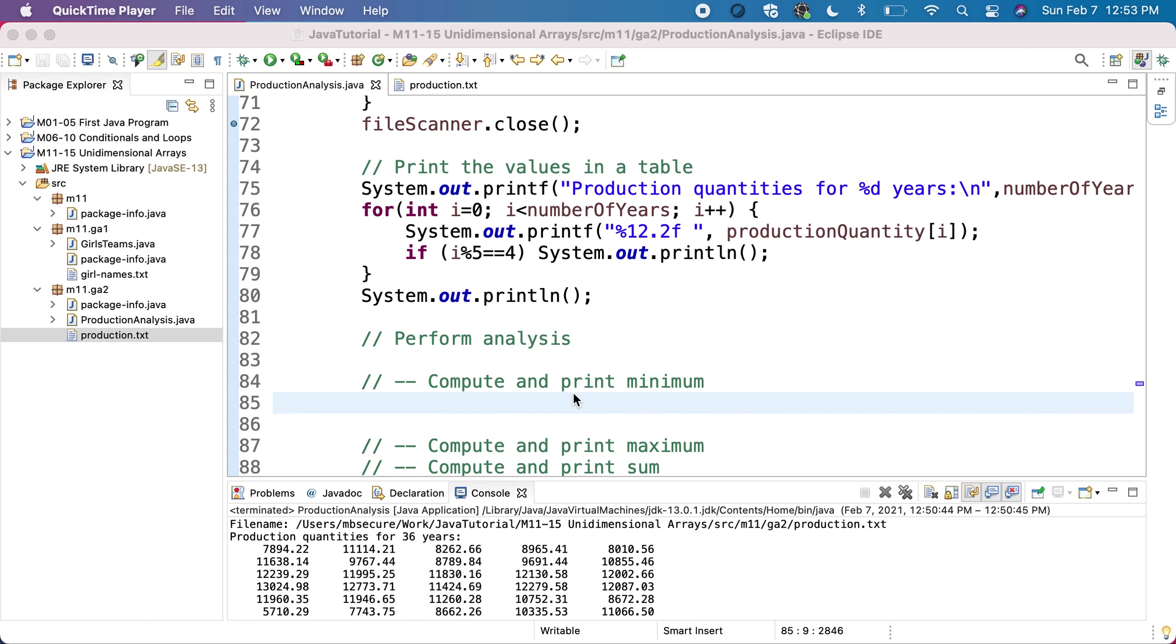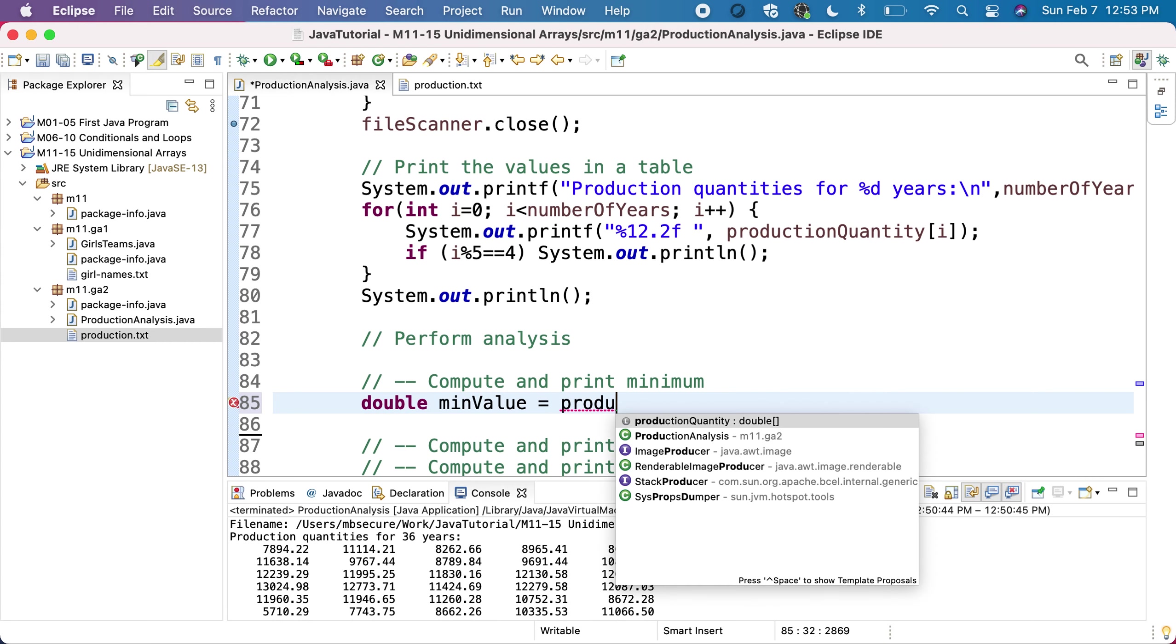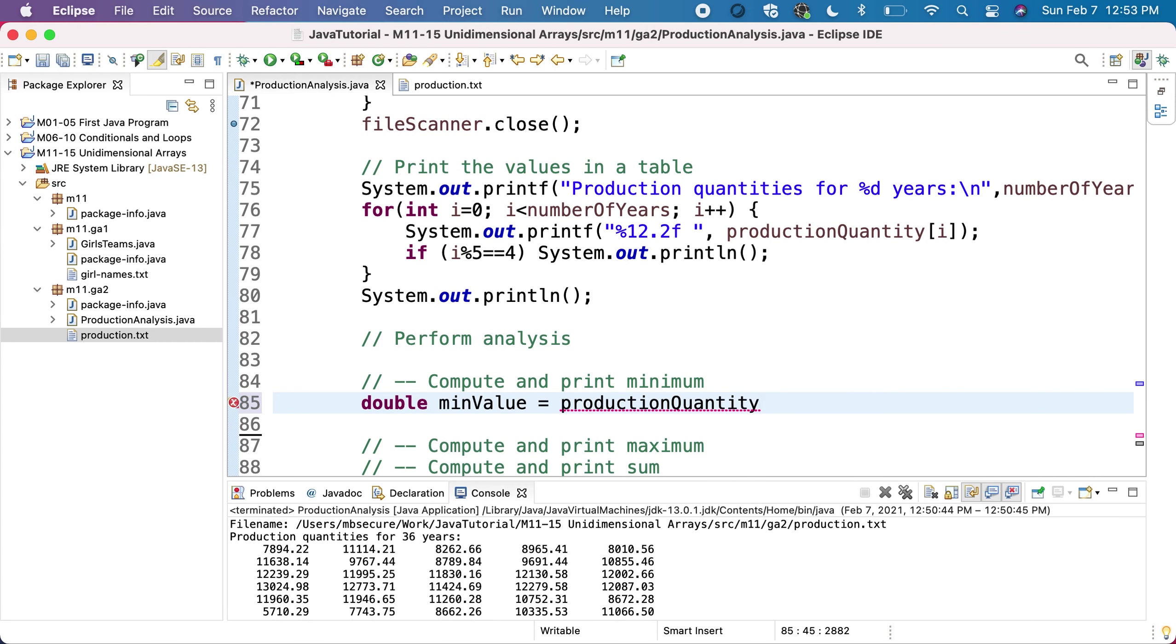First of all, we'll compute the minimum from the array. Because we know the array has at least one value - it makes no sense to analyze an empty array - if we want to compute the minimum, let's assume the minimum value will be the first element in the array, the minimum quantity will be the first element in the array, the one on index zero.